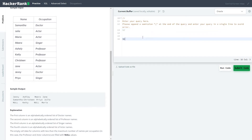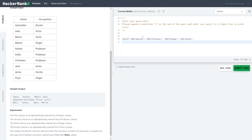The solution looks a bit complicated. We use SELECT MIN for the Doctor column, then MIN for Professor, MIN for Singer, and MIN for Actor. RANK OVER PARTITION is basically an Oracle function used here to rank the names within each occupation group.